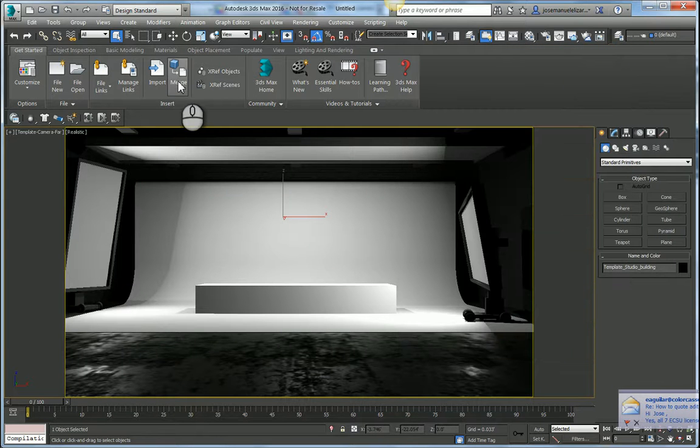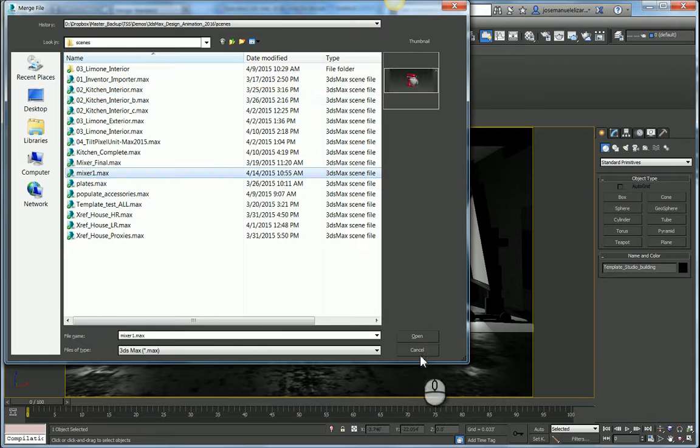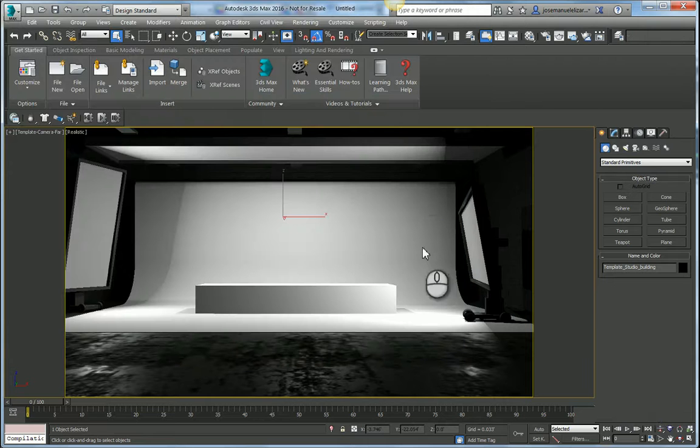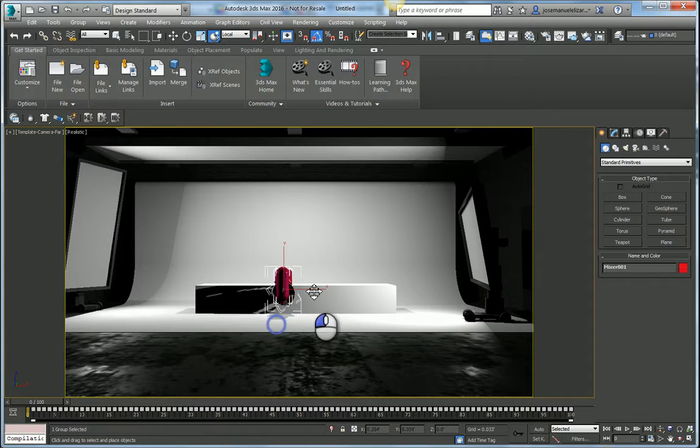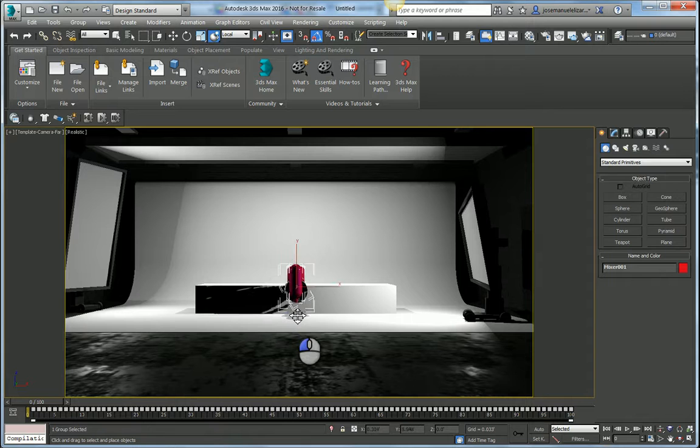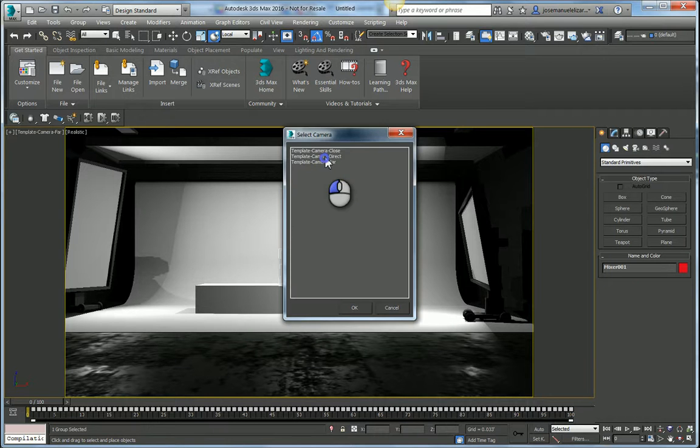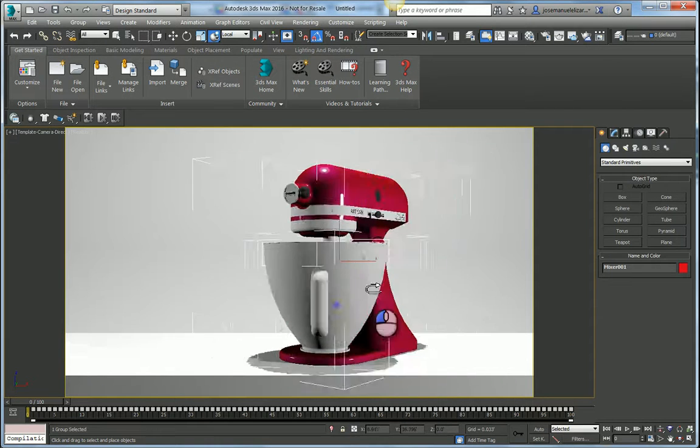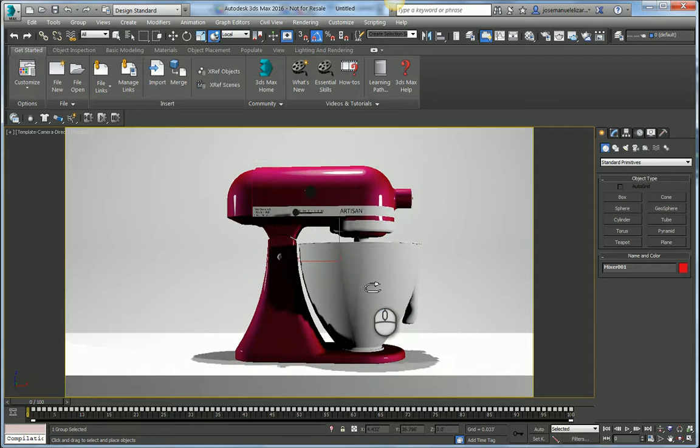At this point now I'm going to merge in my mixer model that I previously saved out. We're just going to bring this into our scene and hit OK. I can use a select and place tool to quickly position my model on my pedestal. I can get closer to my model, maybe rotate it a little bit, something like that.